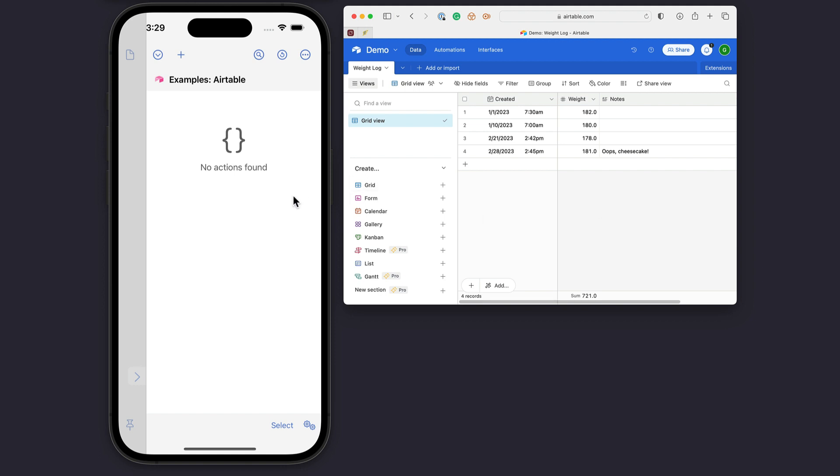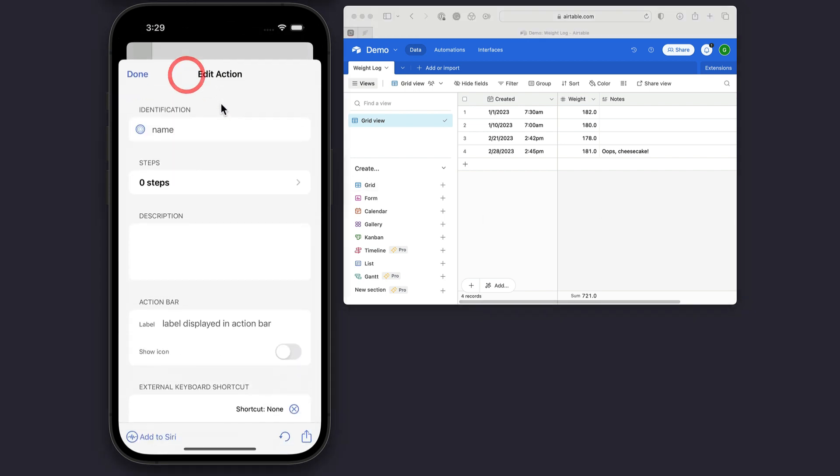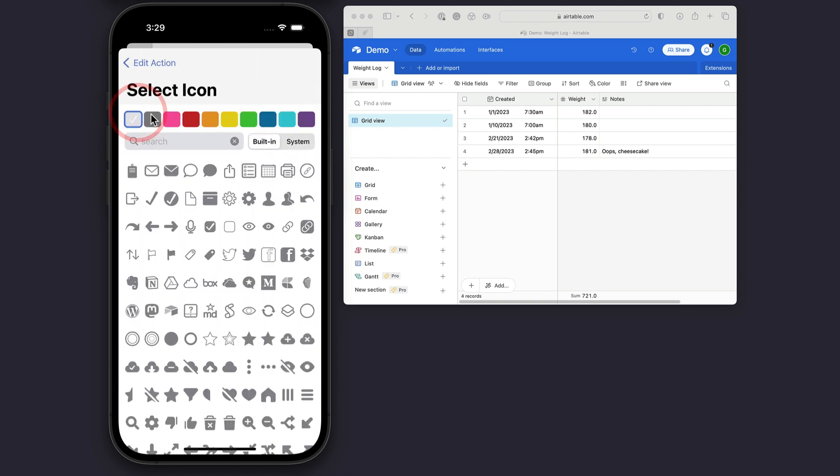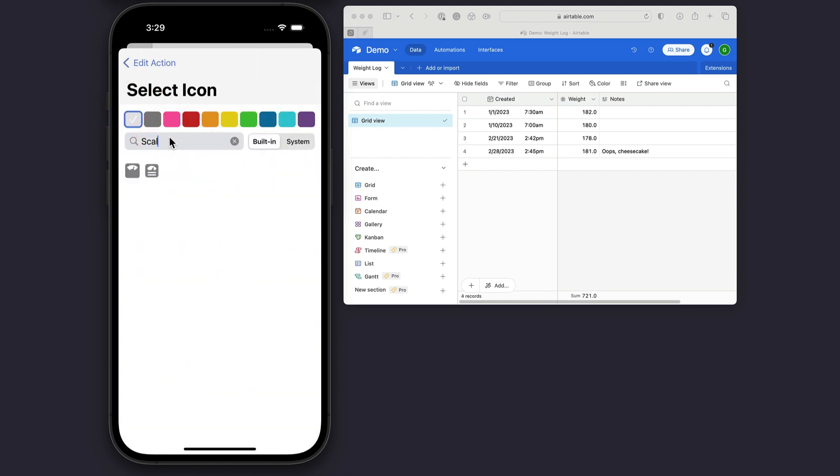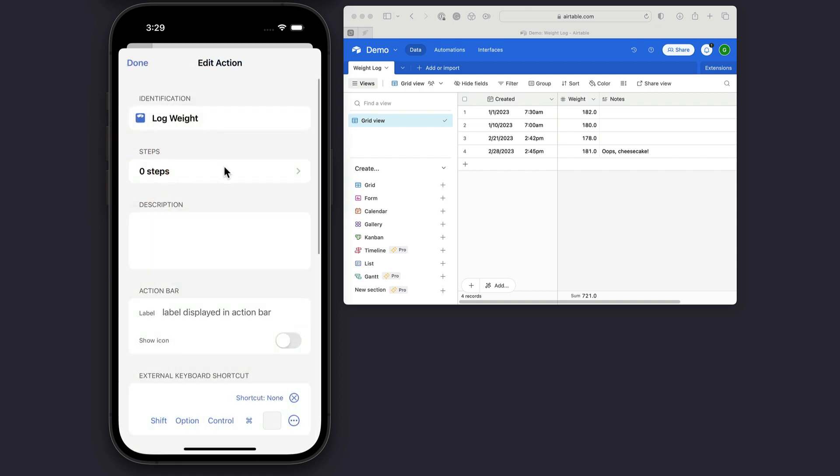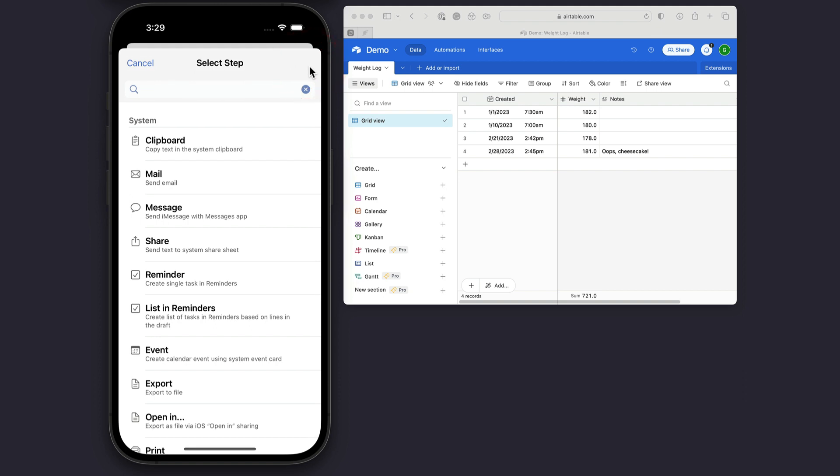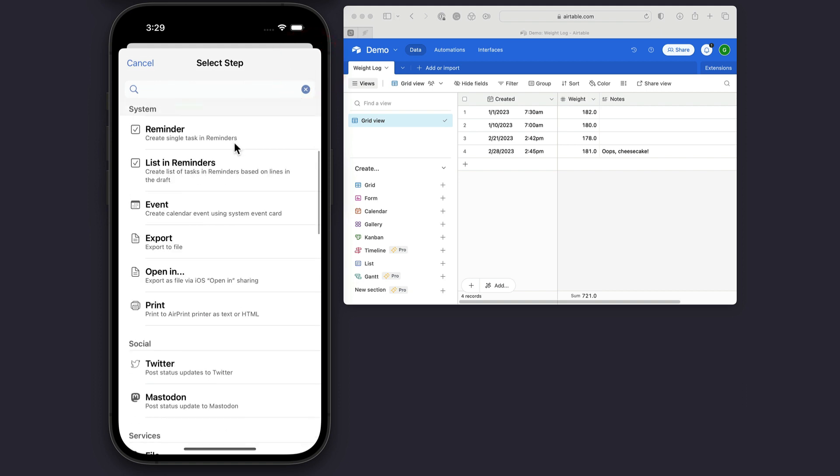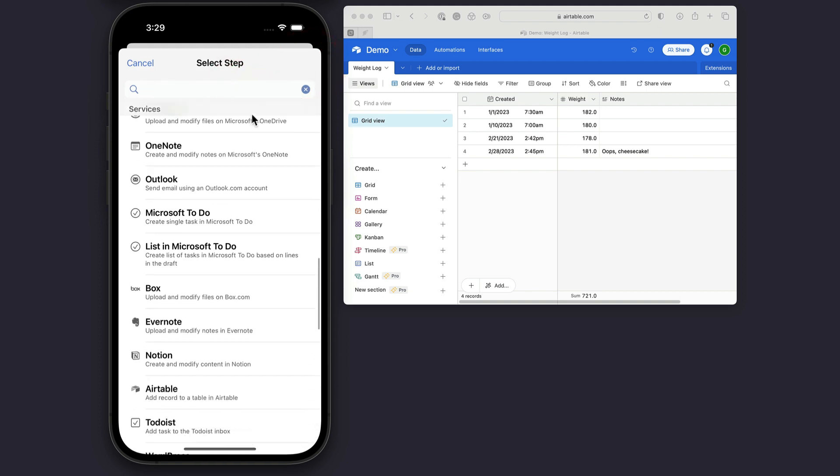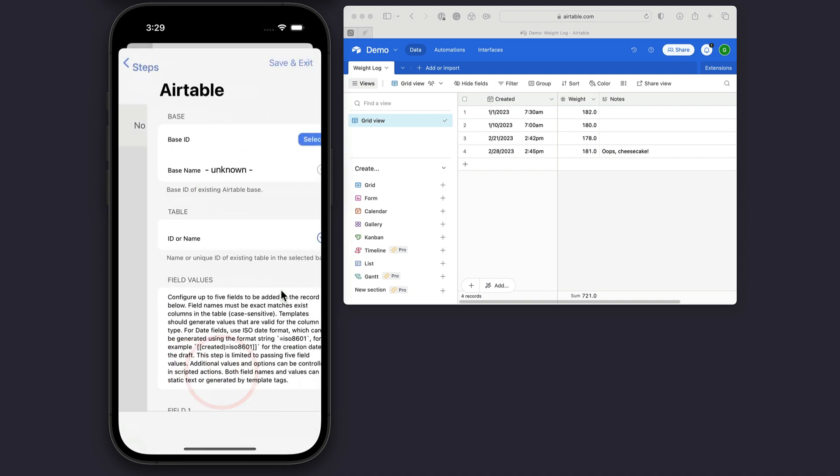So let's set that up. I'm going to come into Drafts, create a new action. I'm going to give it a name, log weight. Let's give it a related icon just for fun. And we're going to add a step. We're going to add the new Airtable step type.